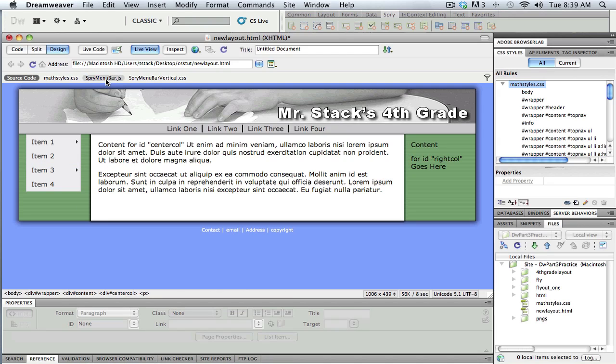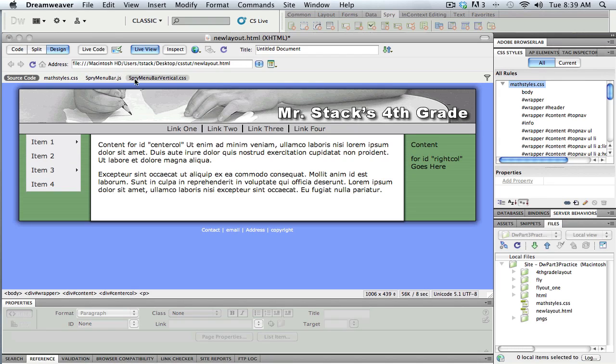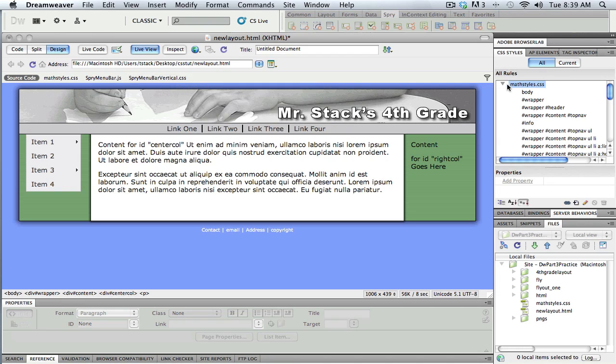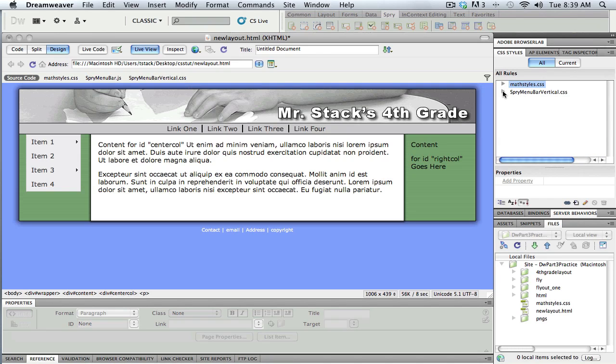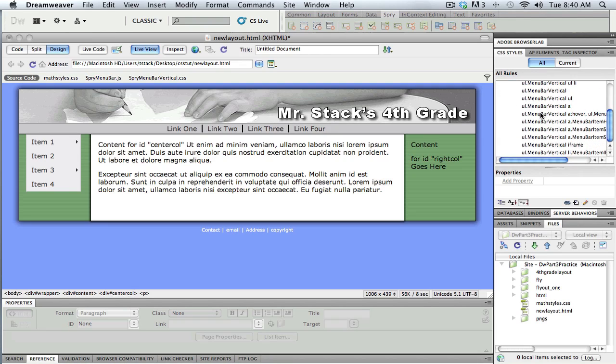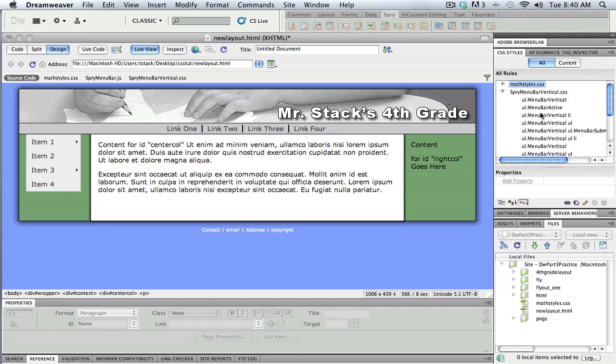Alright, so across the top here you can see that when I inserted that Spry menu bar, I got a couple other things. I've got an additional CSS document that is the document that gives this all its look and feel. So there's my CSS, and that's automatically attached over here. You can see now I have two style sheets that are attached, this one called Mass Styles, the one that I created, and this one called Spry menu bar vertical, the one that Dreamweaver created for me, and there's all the rules written in there.